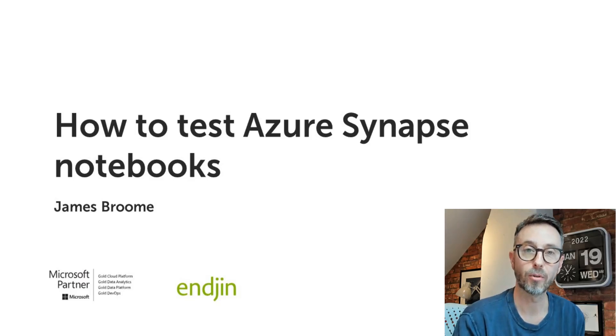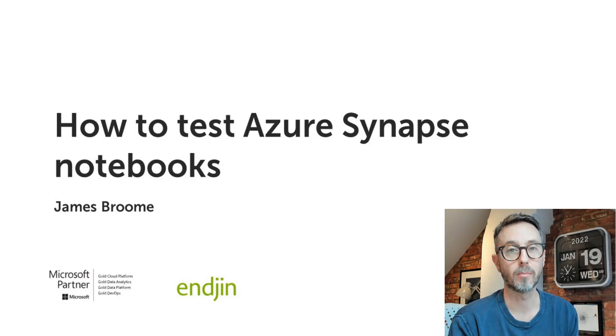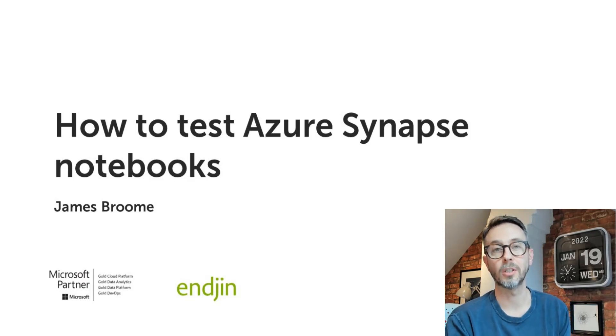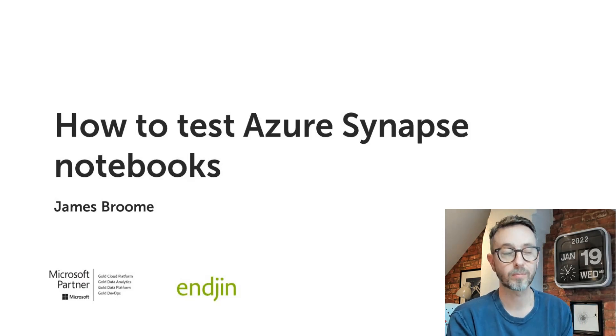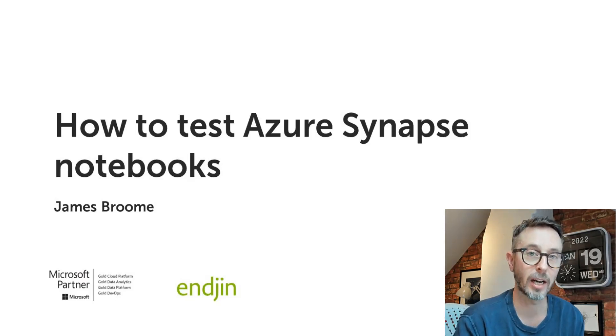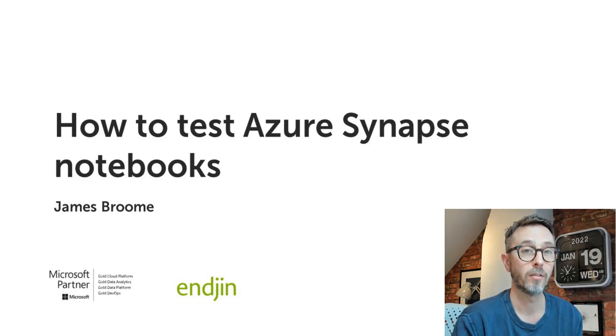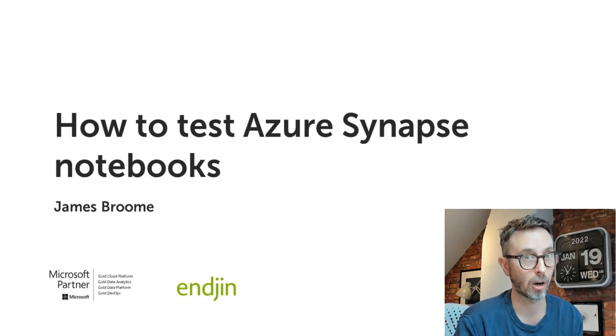Hello, my name is James Broome. I'm the director of engineering at a UK based technology consultancy called Endjin, where Microsoft core partners for cloud, data platform, data analytics, dev ops, and Power BI.